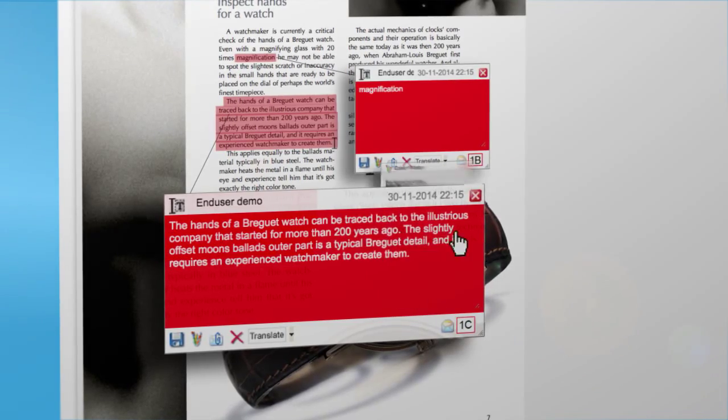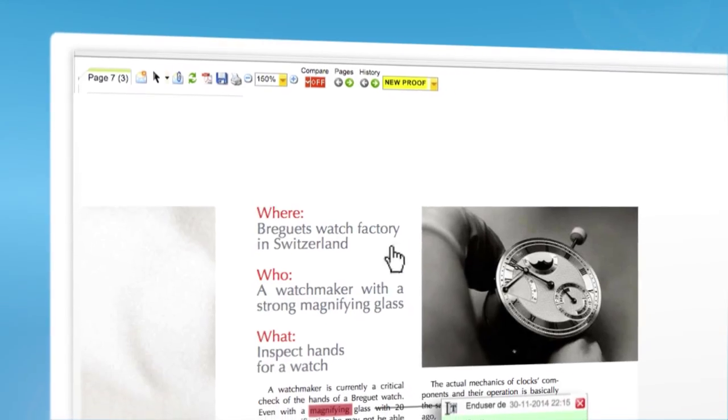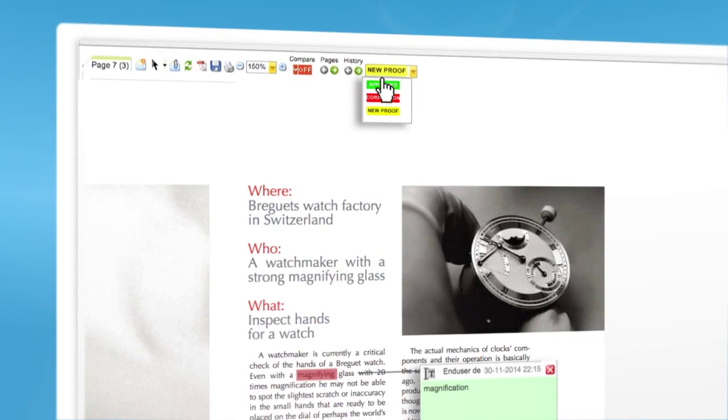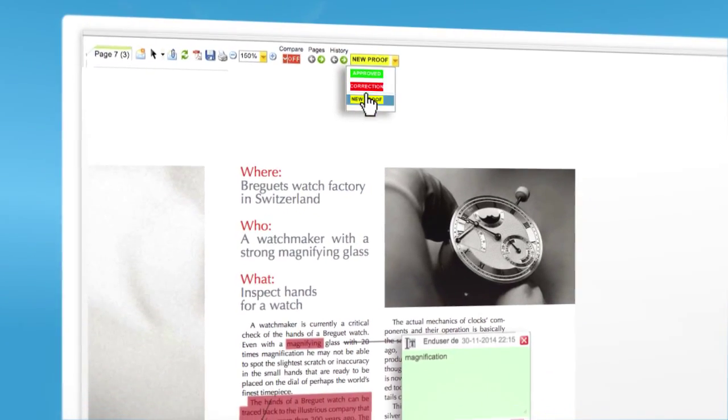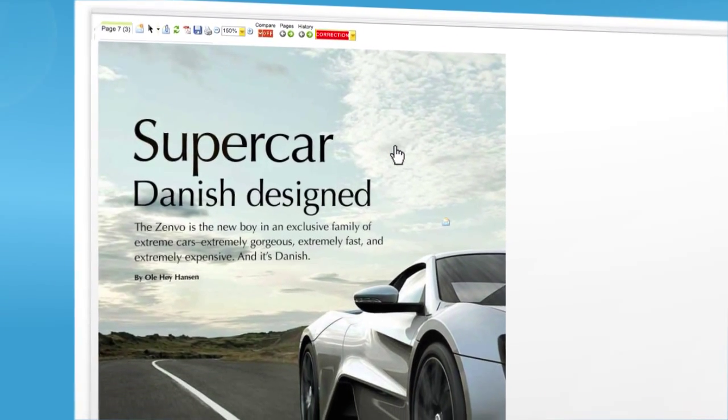You can change the colors of sticky notes if you desire. Now you can change the status of the page and go to the next page.